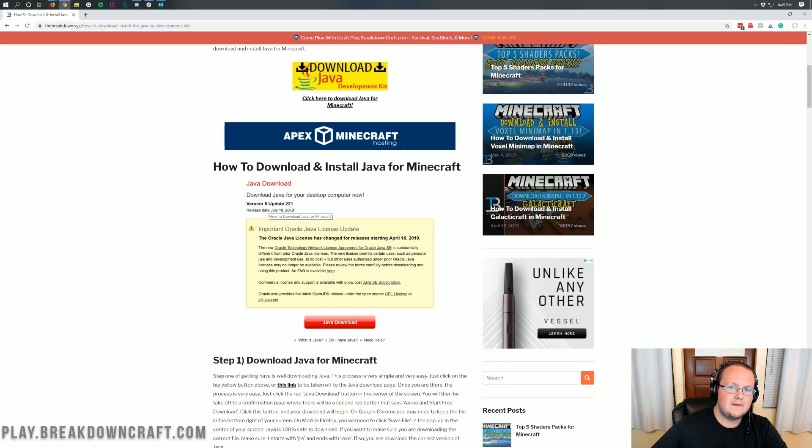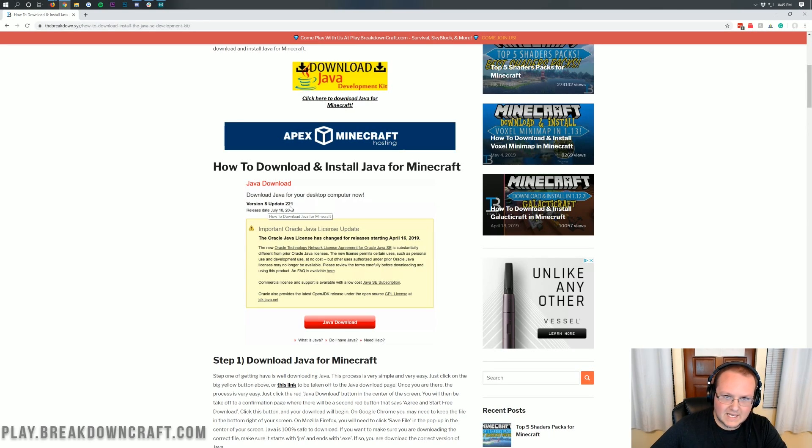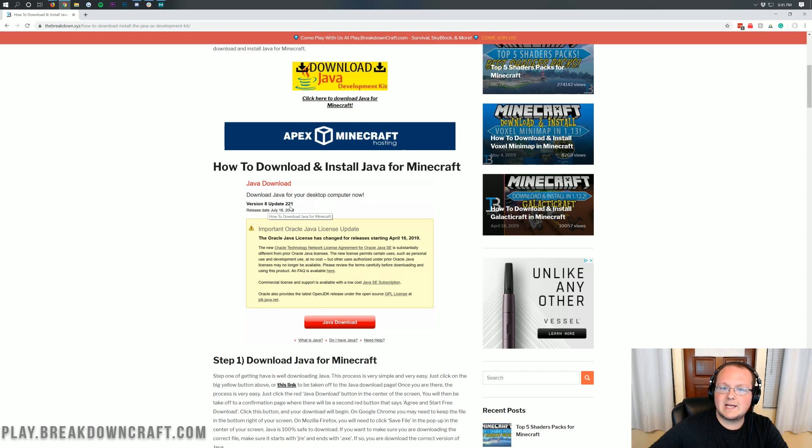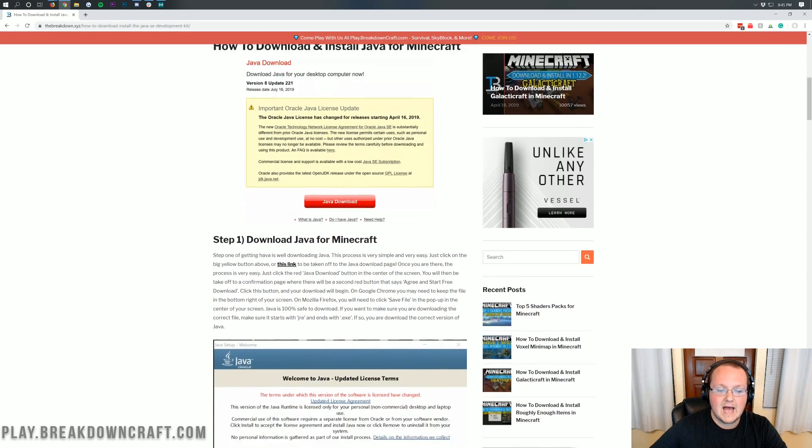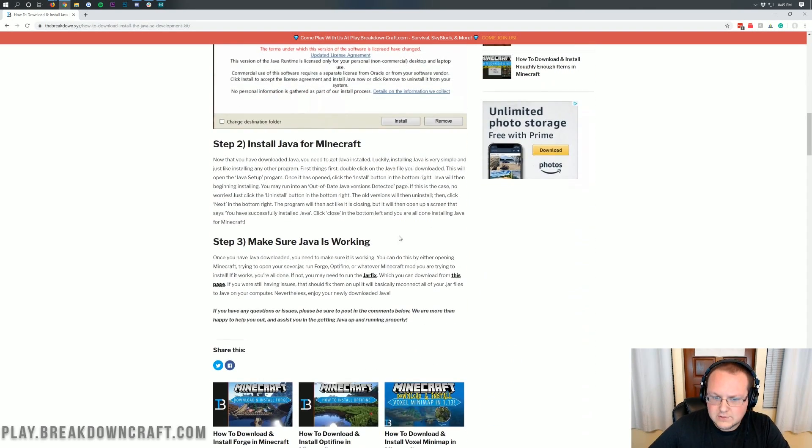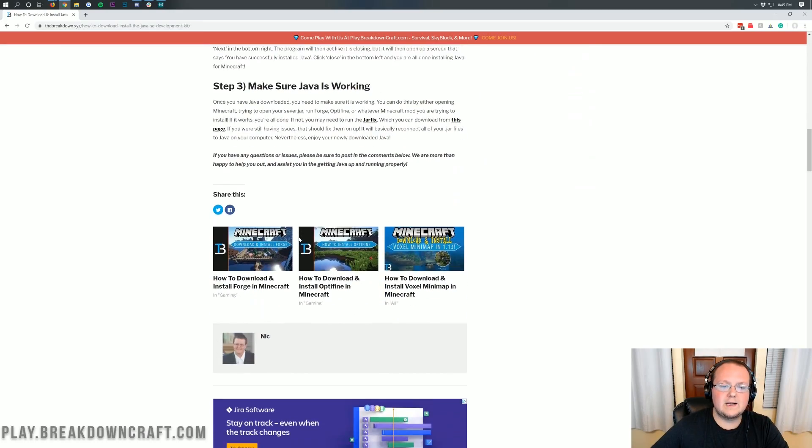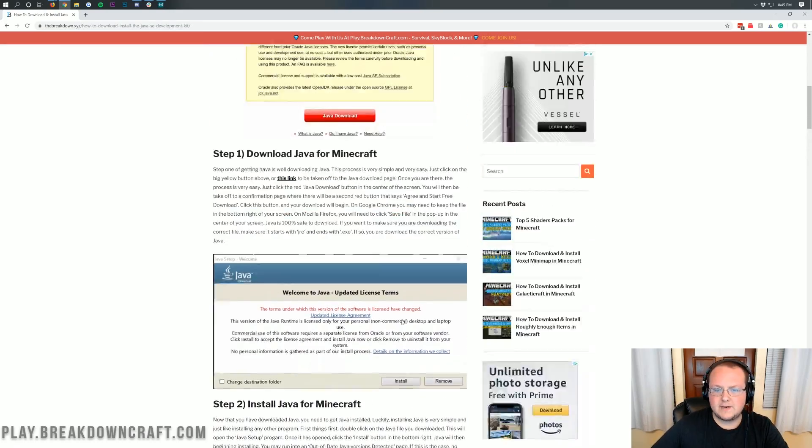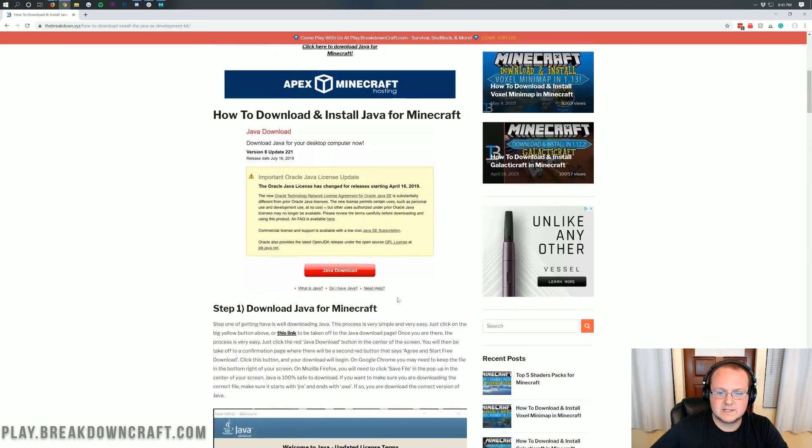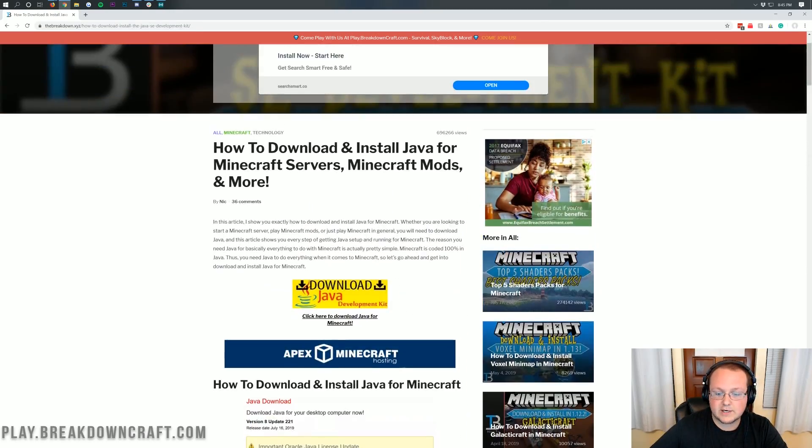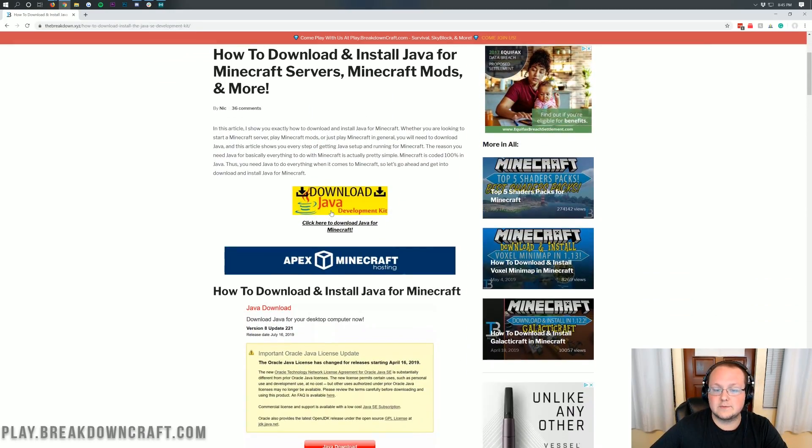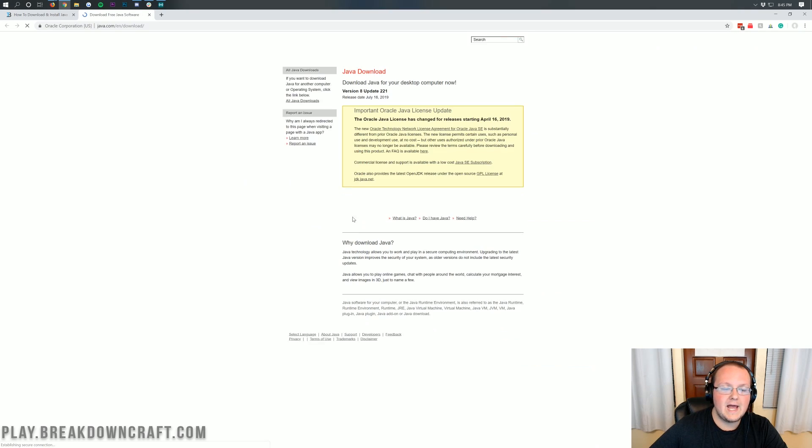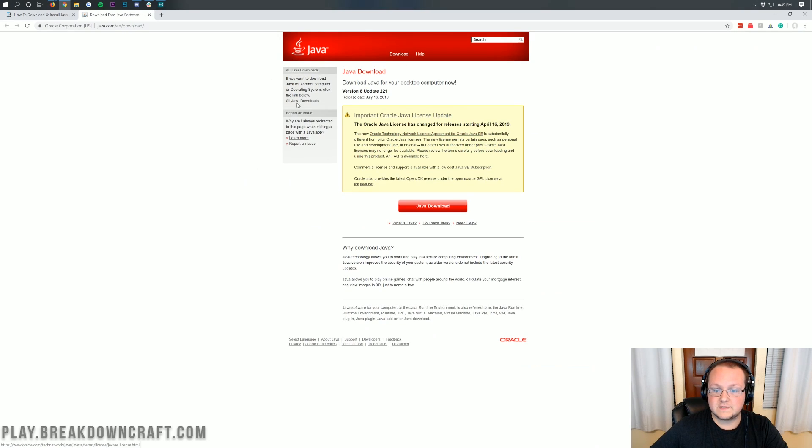As you can see, it does say right here, update 221. That might not be the case anymore. It might change, but that's okay. That's what it's supposed to do. That's why it's important to go through the website. However, if I do go too fast in the video or anything, you can come here and go through this tutorial. But once you're here, you just want to click on this yellow download button and then it will take you off to here.